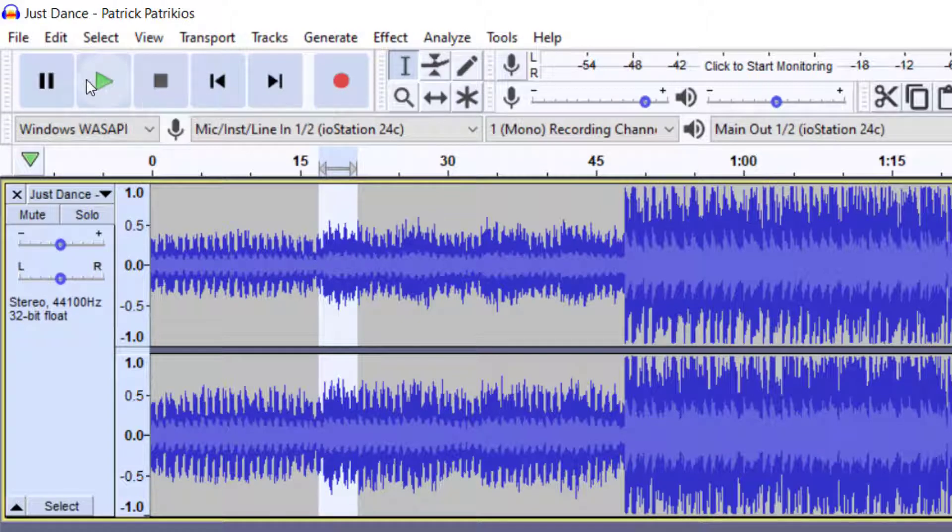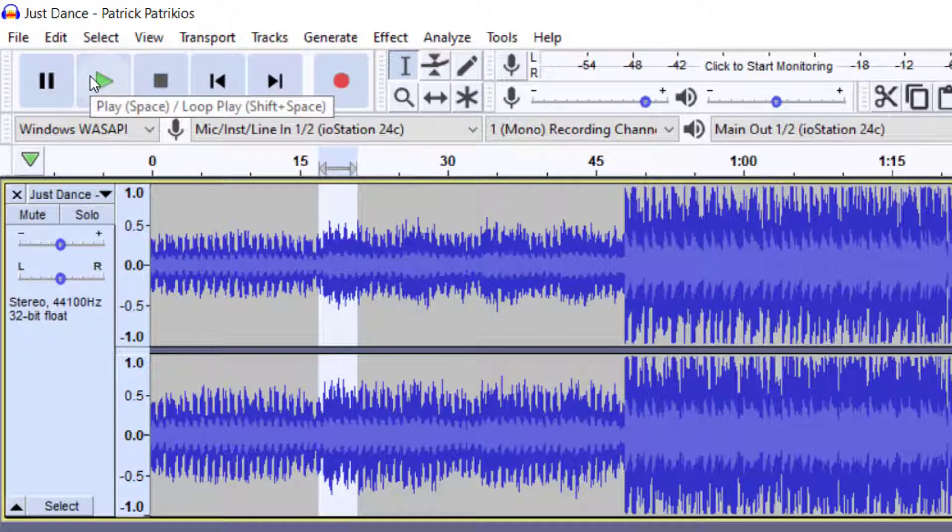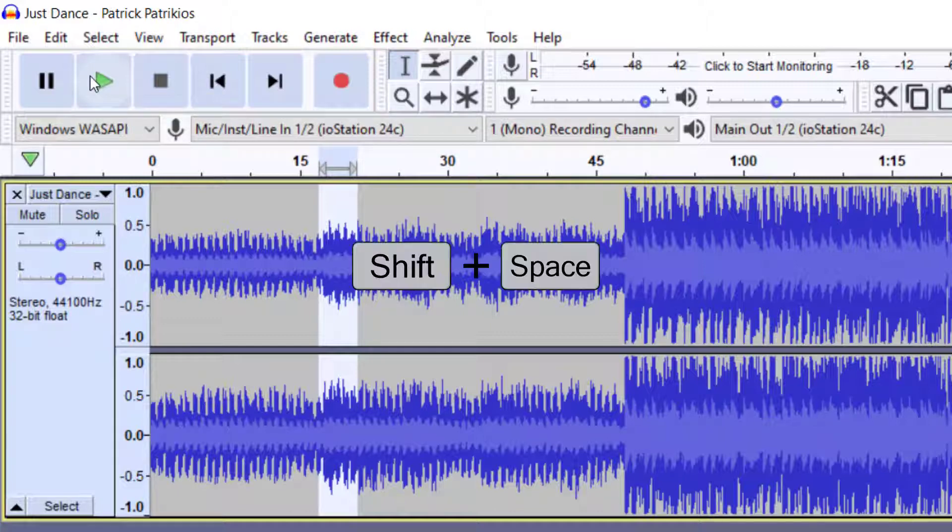Now we also have a loop feature. We may want this section to continuously loop. Now if you watch this, this little information is giving us a loop option, so we can do Shift+space bar and it will just loop this performance.